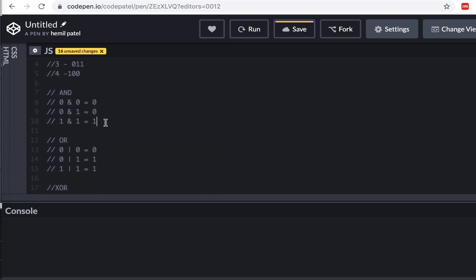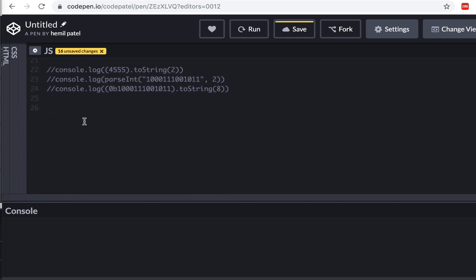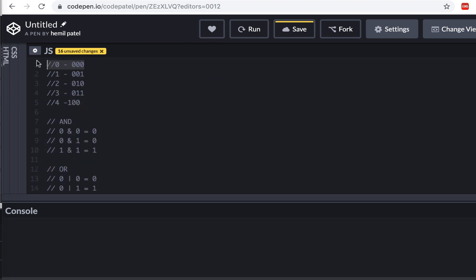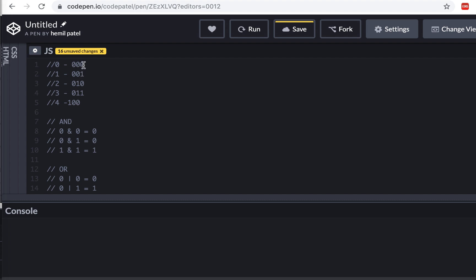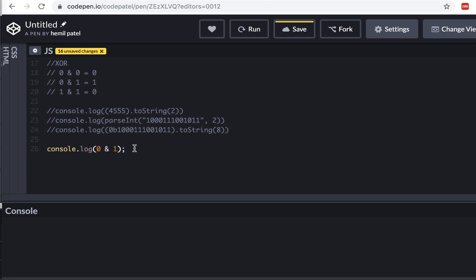Now let's comment that out and try the bitwise operators in code. Let's do console.log( 0 & 1 ). Looking at 0 and 1 in binary: doing AND bit by bit — 0 AND 1 gives 0, and the rest give 0 as well. So 0 & 1 should be 0, which is correct.